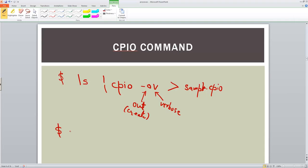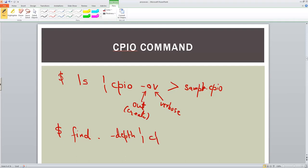There is another variant for this — we can use the find command: find from wherever we are, dot, with the option minus depth. This will bring all the files and folders in recursive format underneath it, and the command remains the same: CPIO minus ov, storing the output in sample1 dot CPIO. This is another way of creating an archive using CPIO.